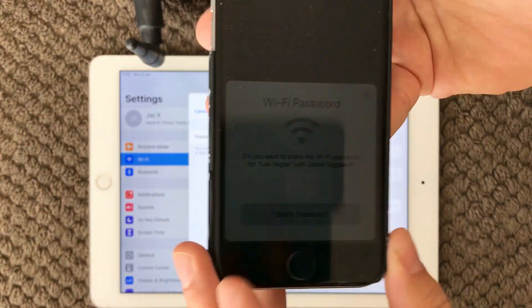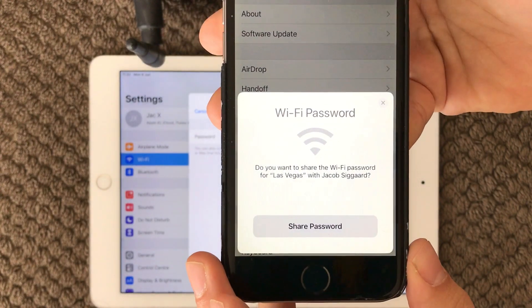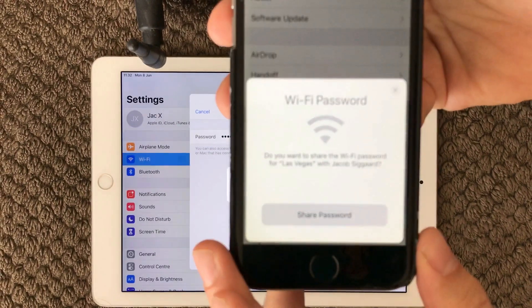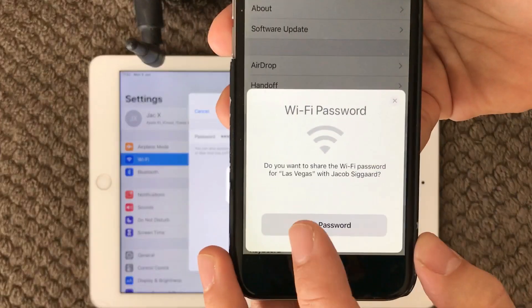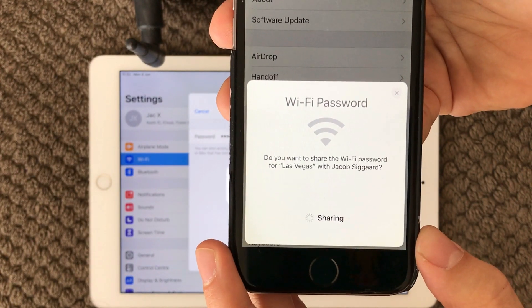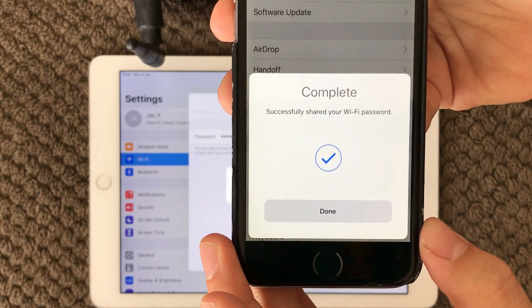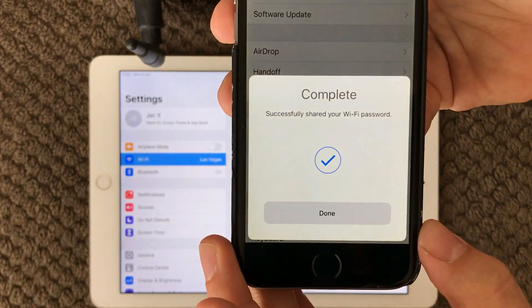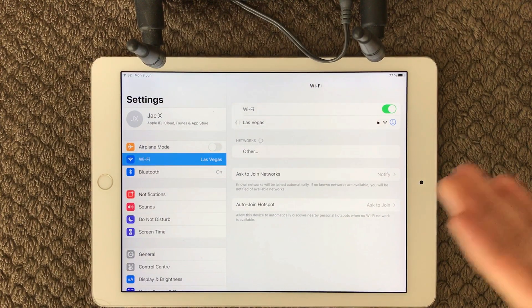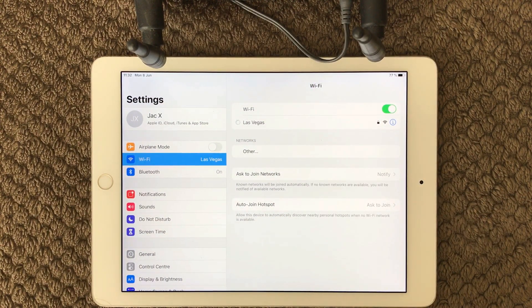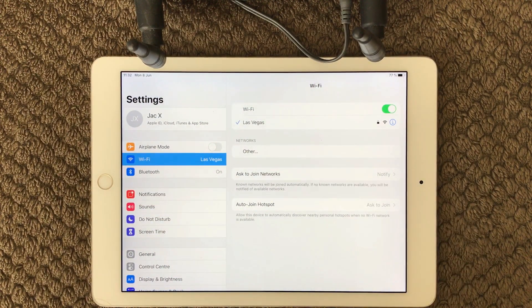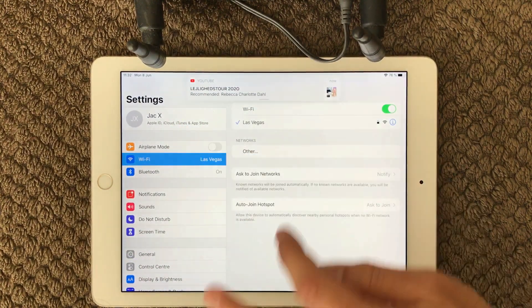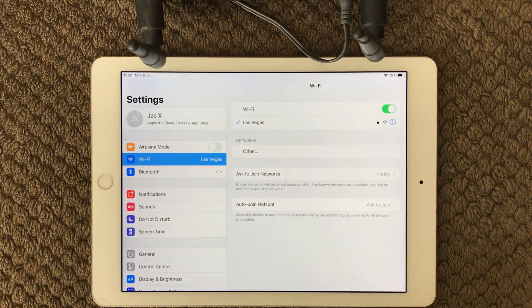And as you can see it is actually saying 'share password.' If I click this one it is saying 'sharing' and it says 'done.' And you can see over here on my iPad it is actually trying to connect to my Wi-Fi.